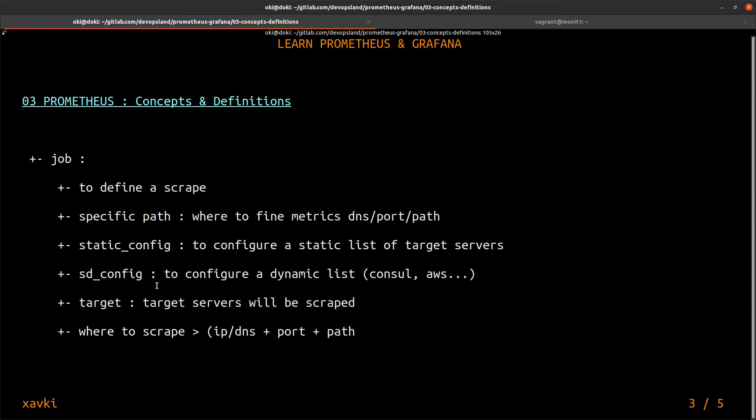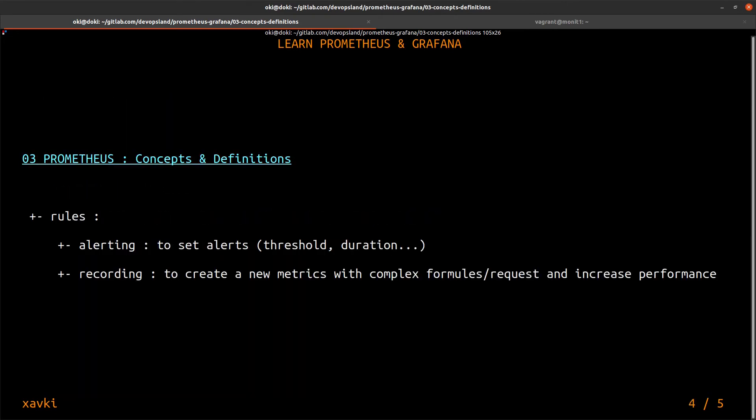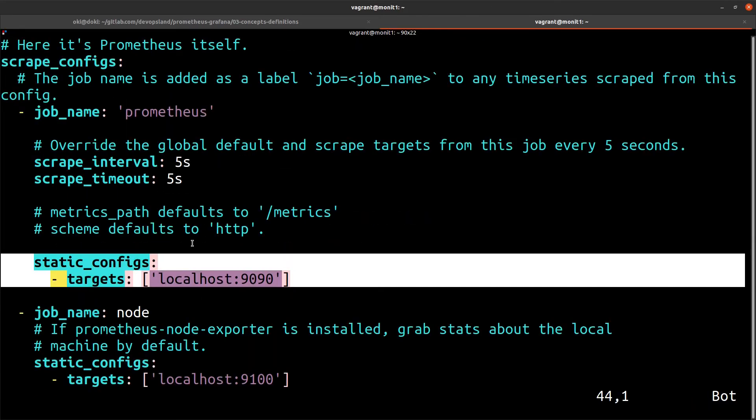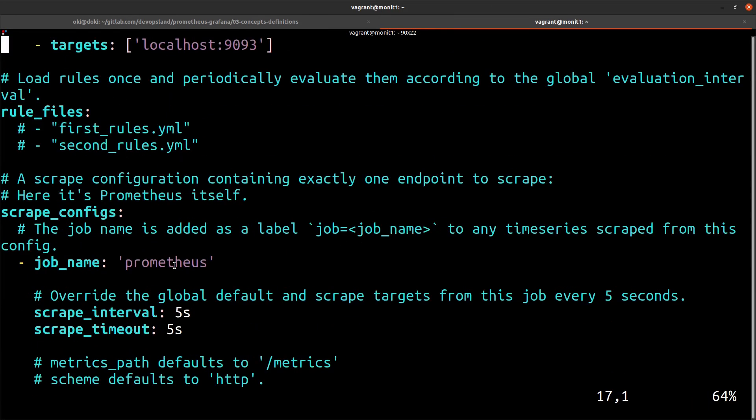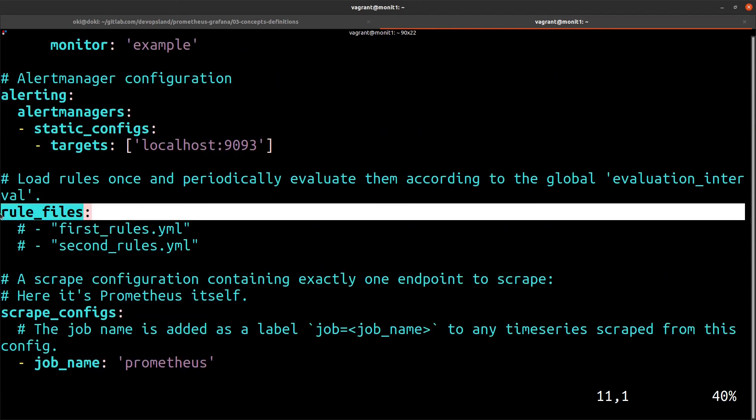The targets are only the target servers who will be scraped. We have another block. We'll see it here. This is the rule_files.